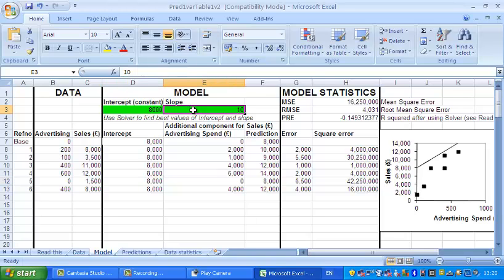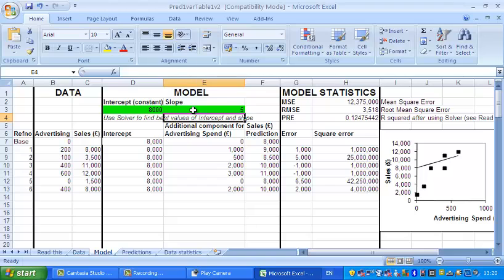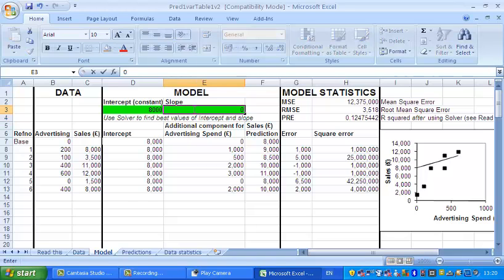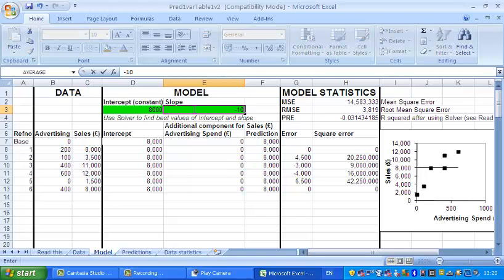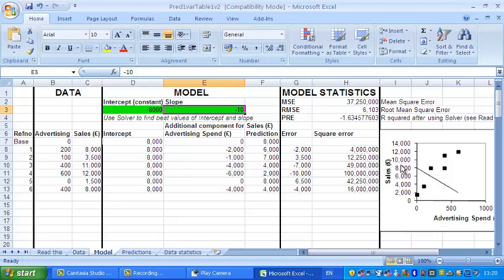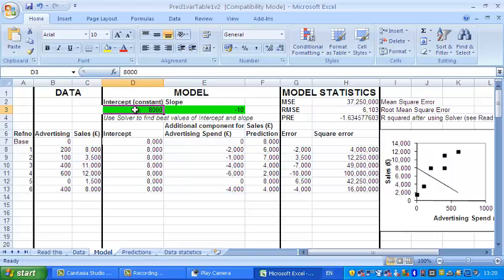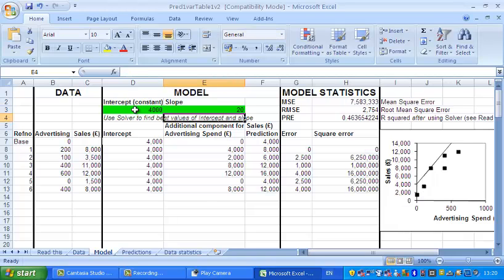Just to show you in a bit more detail, if we change the slope from 10 to 5, obviously the slope should become less steep. If you look at the line, it now becomes a bit less steep. If the slope is 0, the line is now flat. If the slope is negative, the line becomes minus 10 and is downhill. Let's go back to some reasonable numbers: 4000 for the intercept and possibly about 20 for the slope.